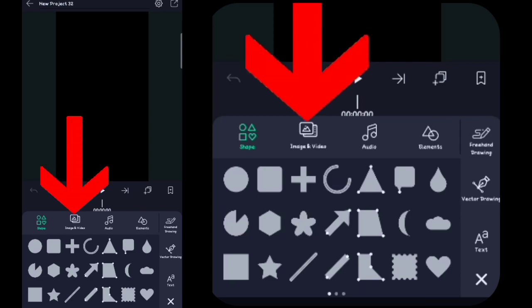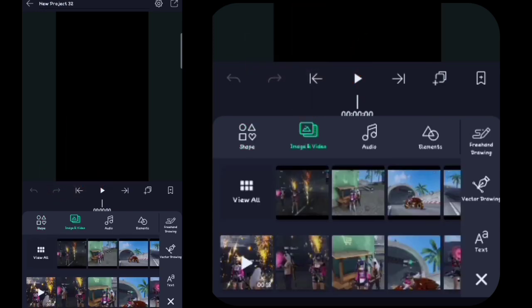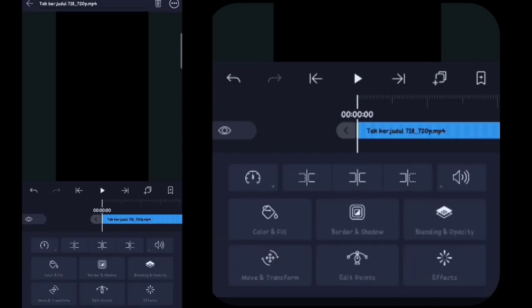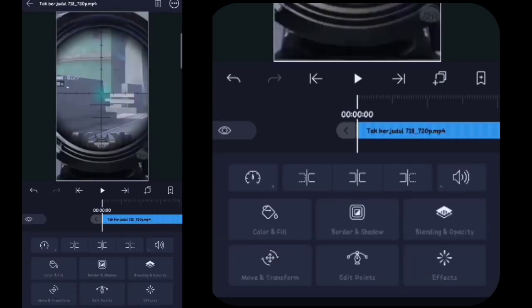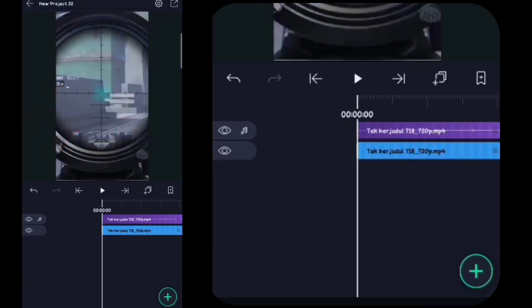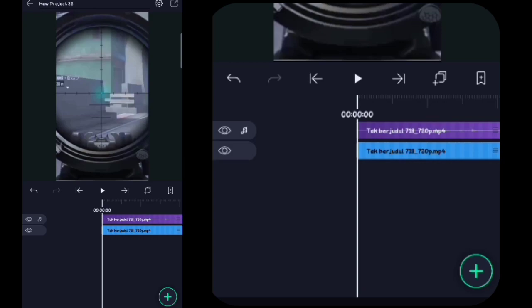Di sini kalian pilih foto dan video, di sini kalian masukin videonya yang tadi. Jika sudah di sini kalian klik titik tiga di pojok kanan atas, kalian klik extract audio. Lalu di sini kita tandain bitnya. Untuk tanda bitnya sendiri itu ini guys. Oke, di sini saya masukin terlebih dahulu.